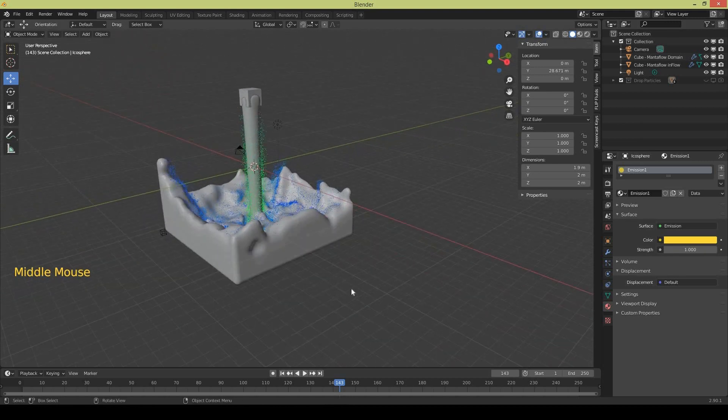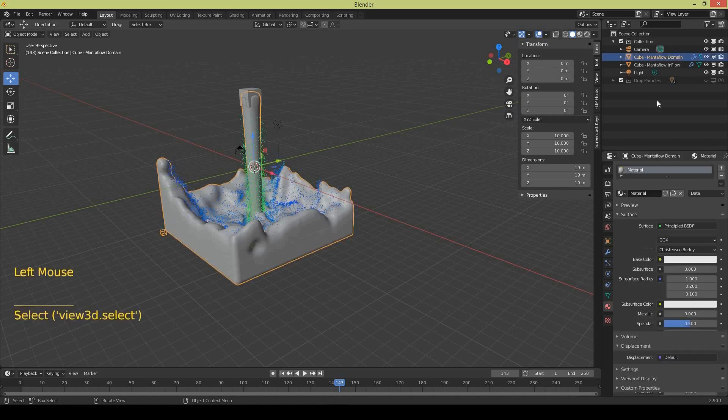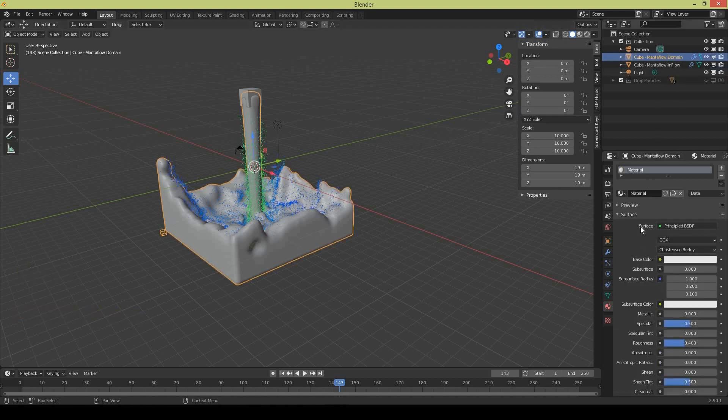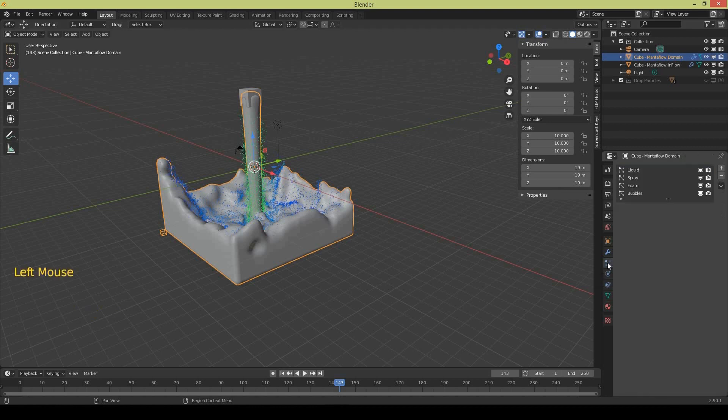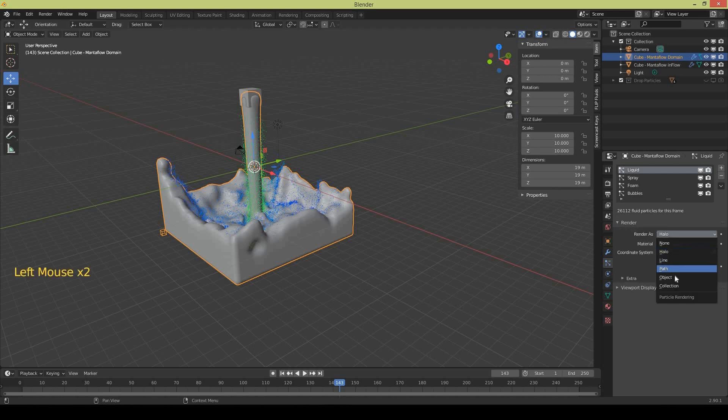So now I'm going to apply those icospheres as particles on the fluid simulation. So I select the domain and I go to particles properties. So I select the liquid particles and for the render I don't want halo, I want an object and I will select the first icosphere.